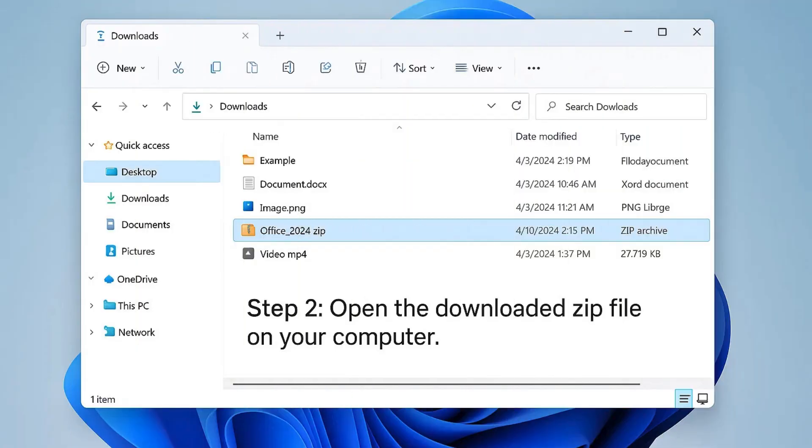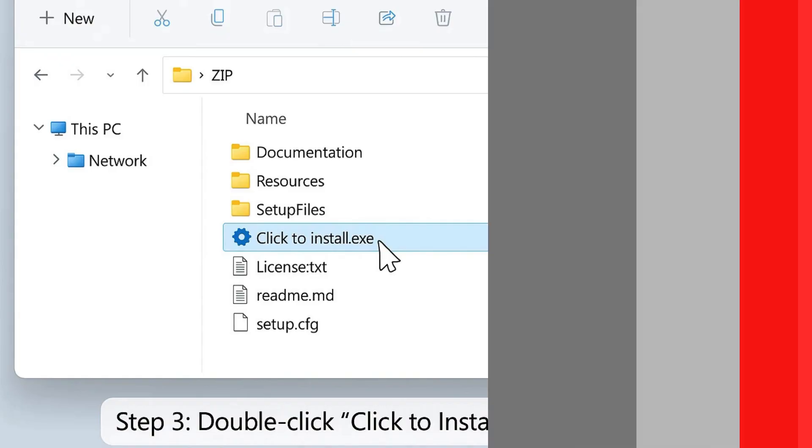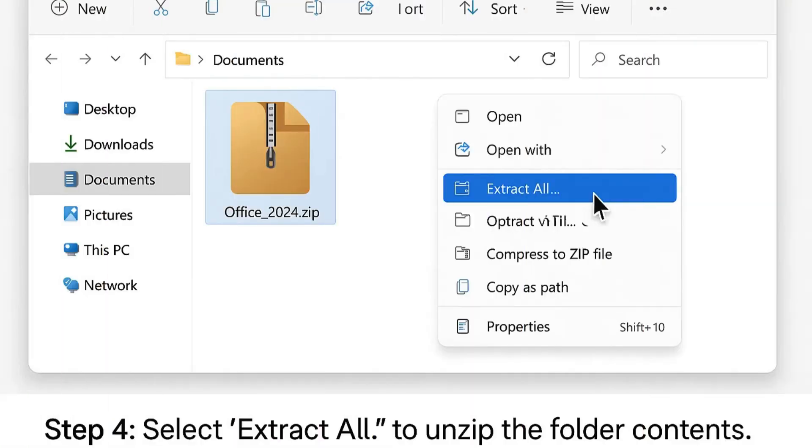Step 2: Open the downloaded zip file from your folder. Step 3: Inside the zip, double-click on 'click to install.' Step 4: Now select 'Extract All' to unzip the files.